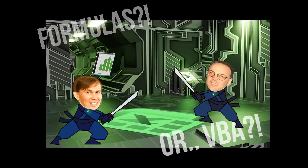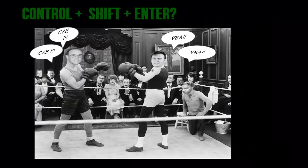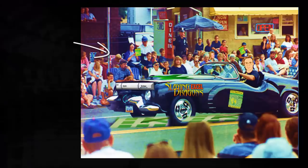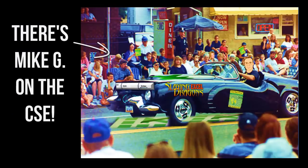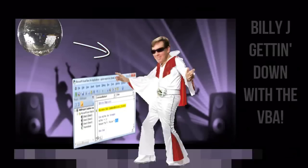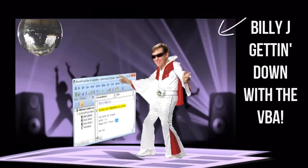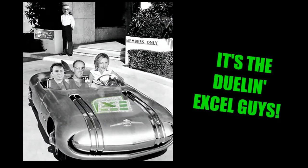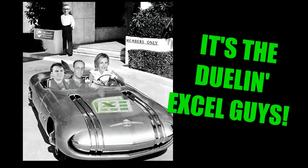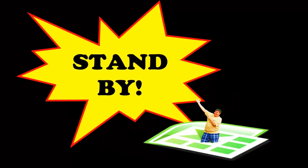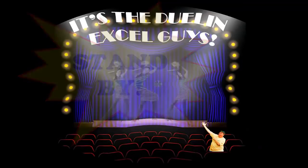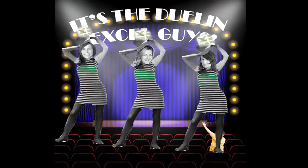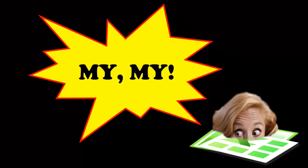Formulas for VBA, control shift enter, or a macro wave. Well, there's my G on the CSE. Billy J getting down with the VBA. It's a Dueling XL time. Stand by. It's a Dueling XL time. It's my life. It's Dueling XL time.